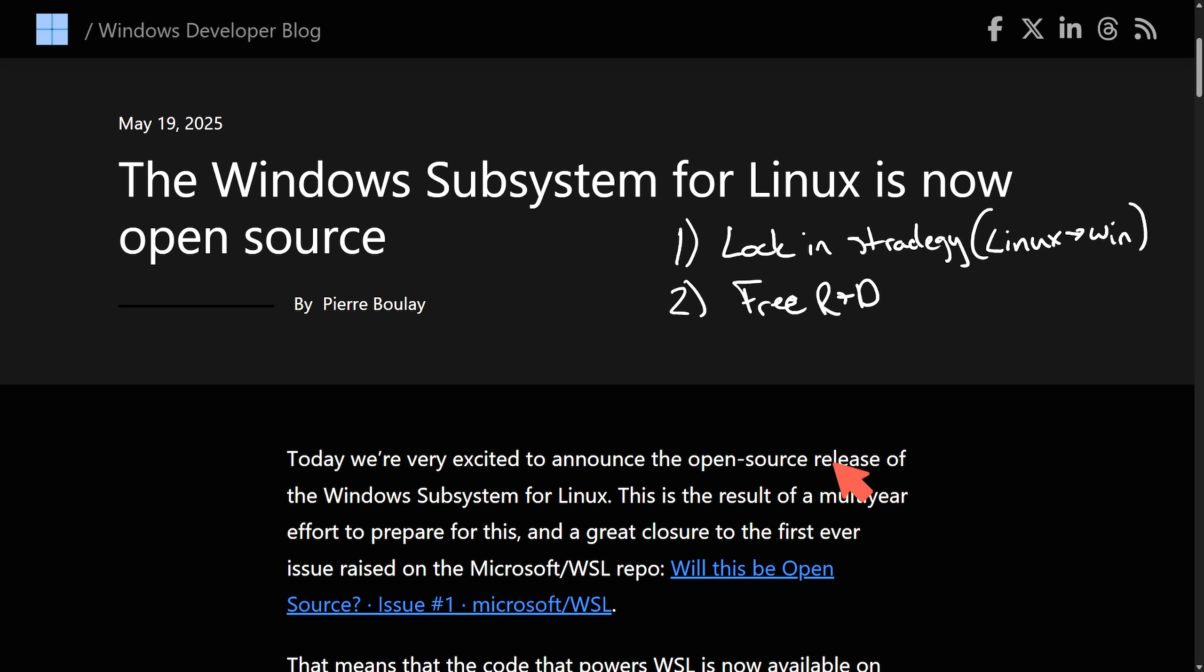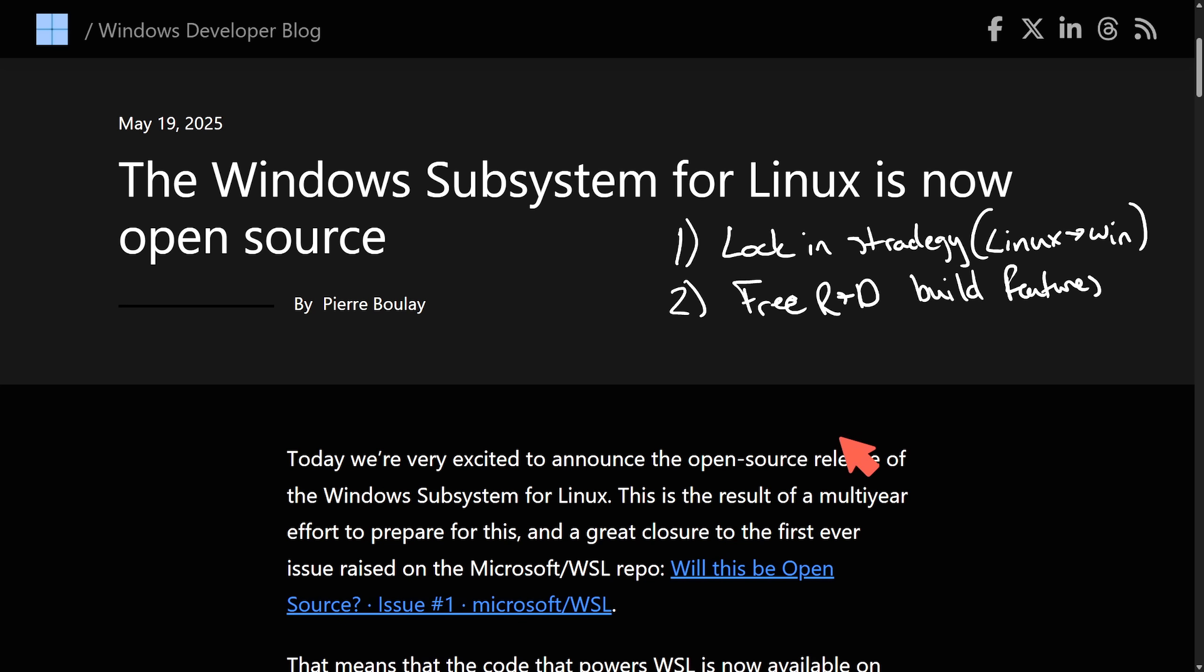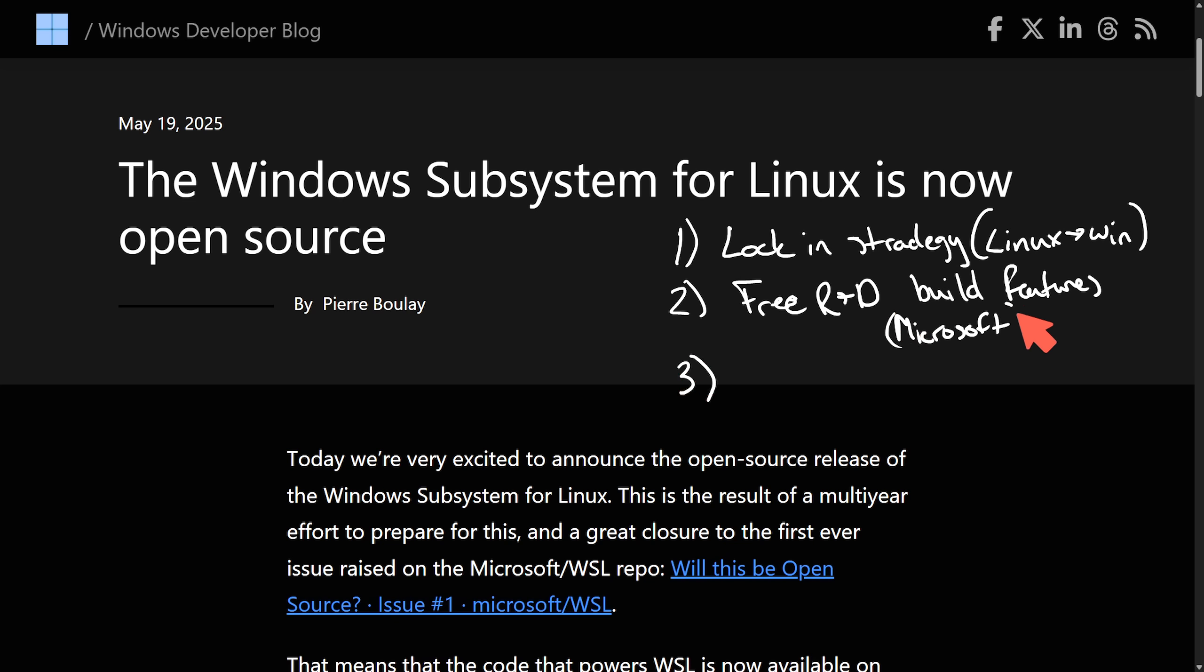There's also free R&D. They admittedly said that they couldn't keep up with features. So now why not let the community build its features? That seems to be a massive win for Microsoft as now they get free development and they get to steer the ship. Don't forget that the repo is still controlled by Microsoft, so they can do whatever they want with the repo at the end of the day, but they get free contributions.